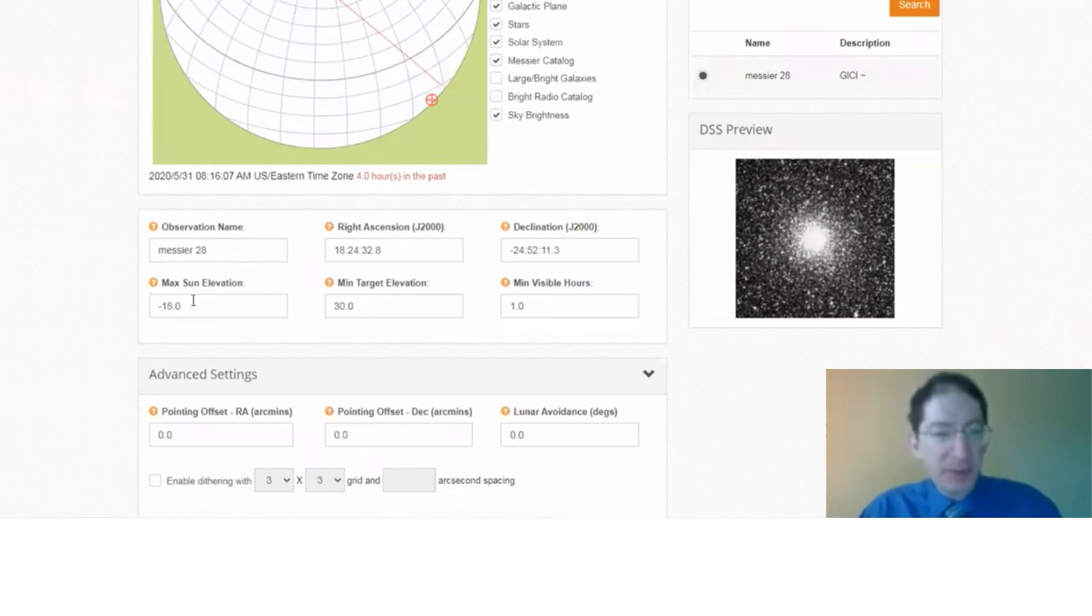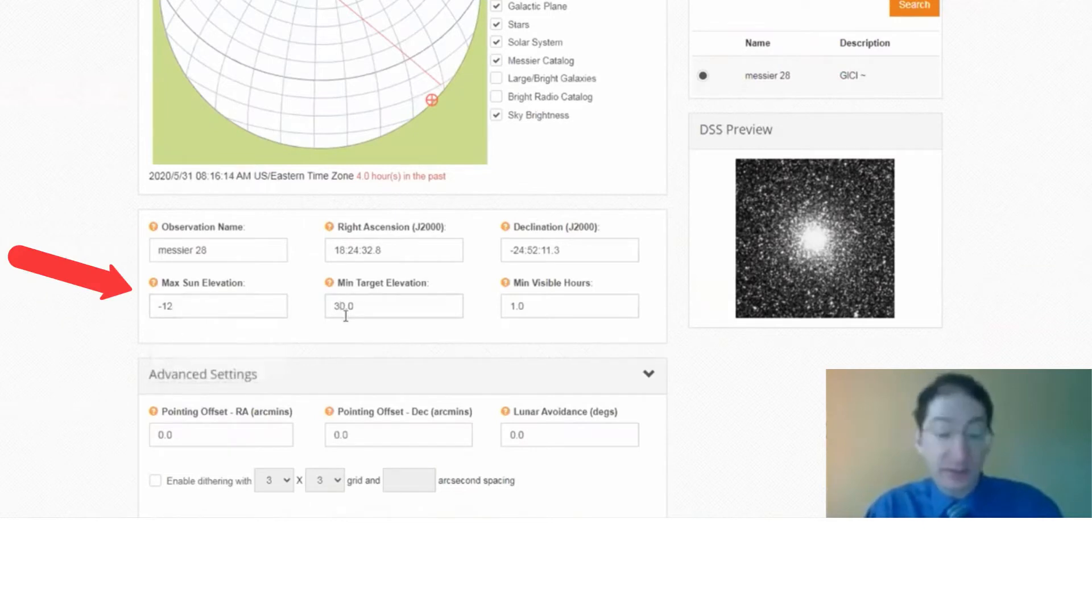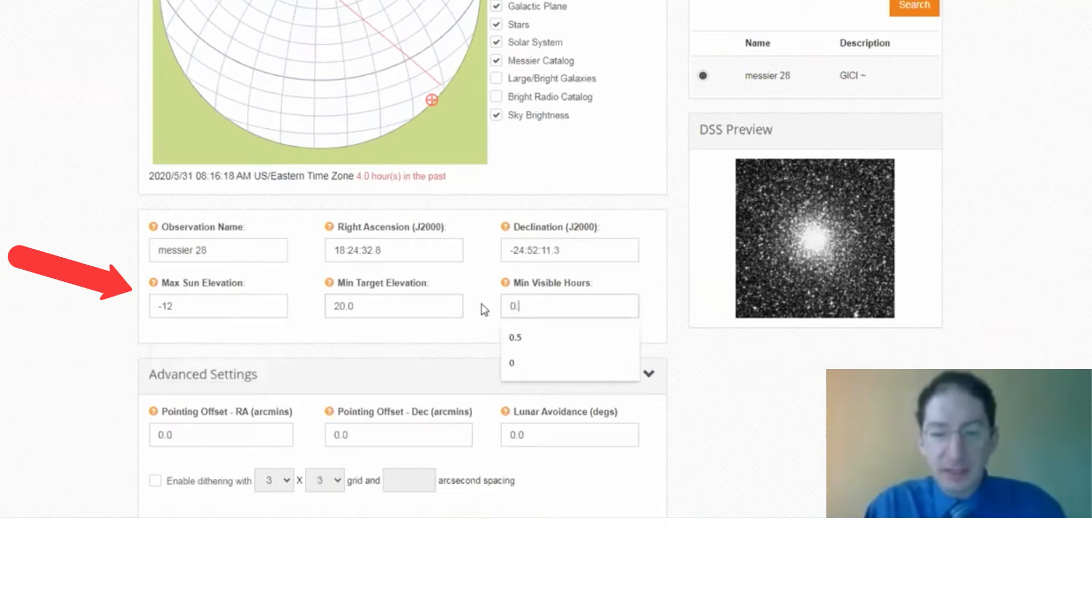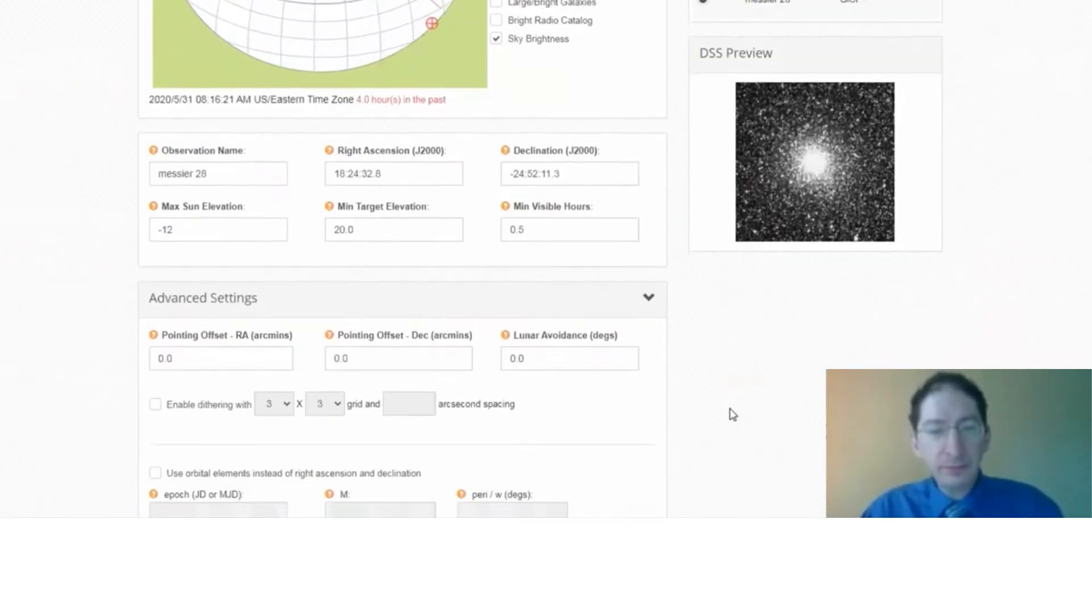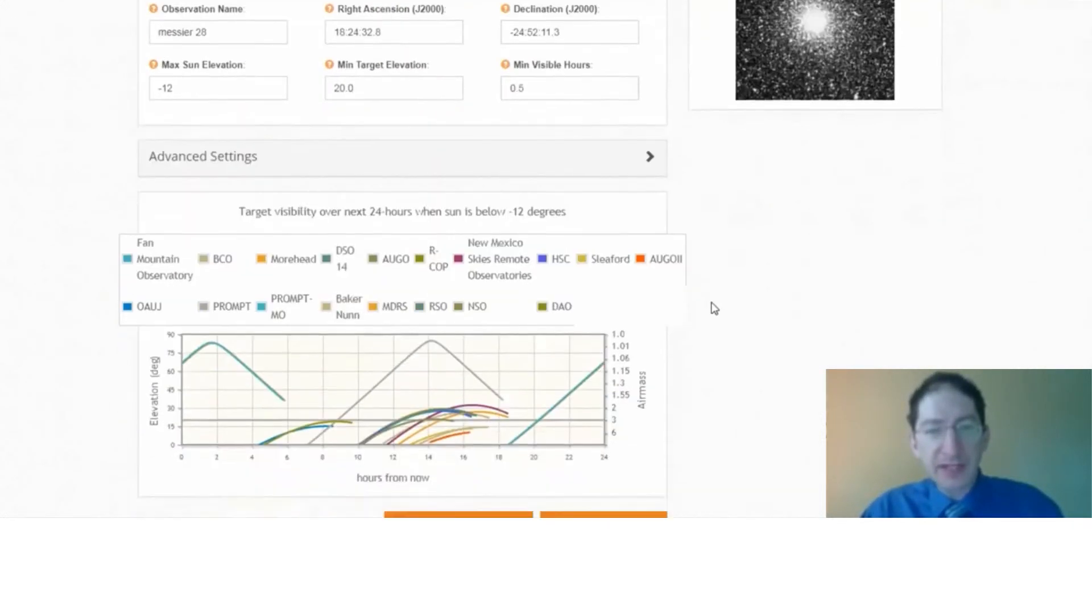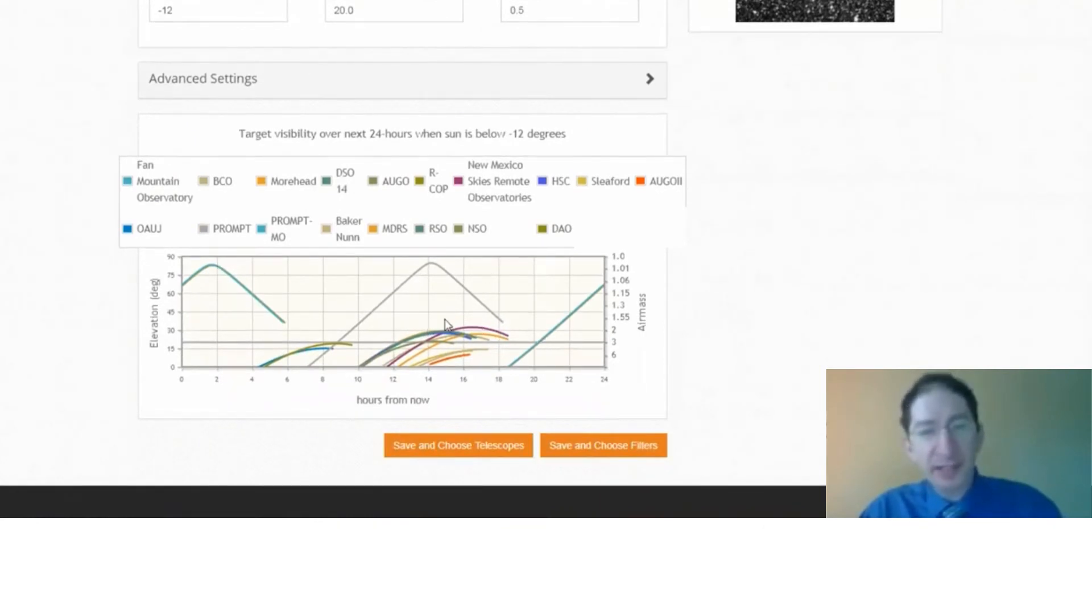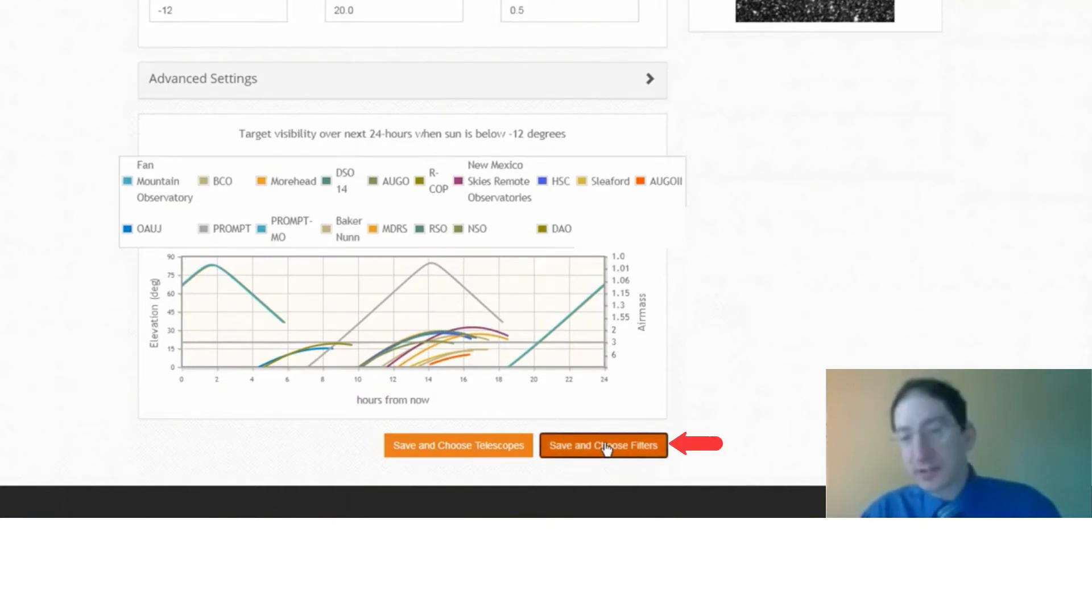I'm going to check my three numbers and set them to the defaults that we want in this lab course: minus 12, 20, 0.5. We don't need the advanced settings. And just double check that it is observable from many different sites. And it is, so that's good. Save and choose filters.